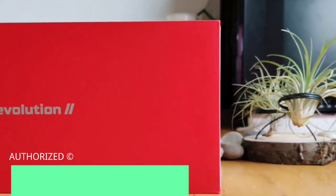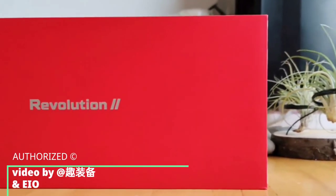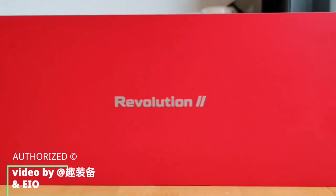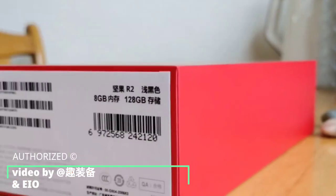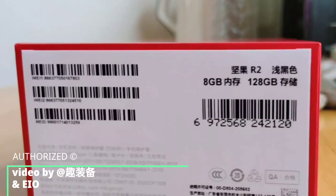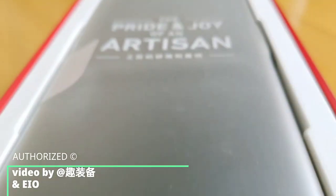Coming to the unpacking experience, the phone has a classic red rectangular box with Revolution 2 mentioned on the top.